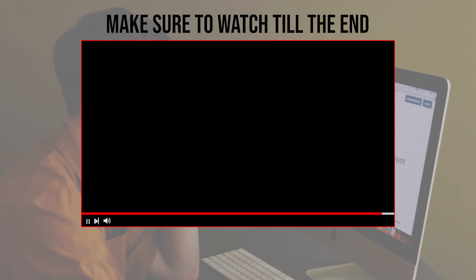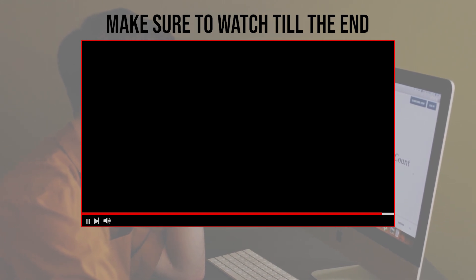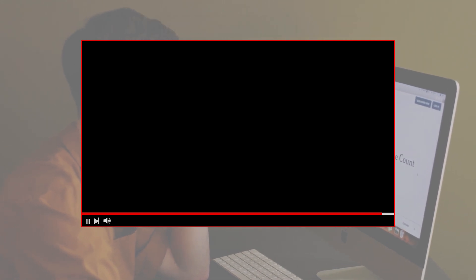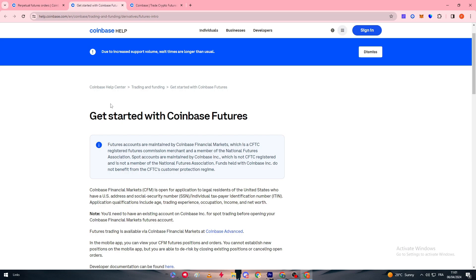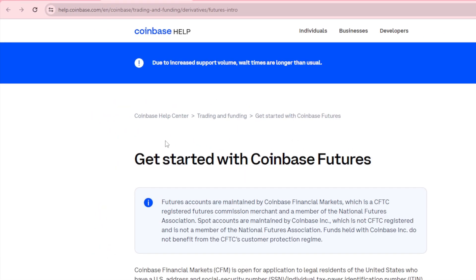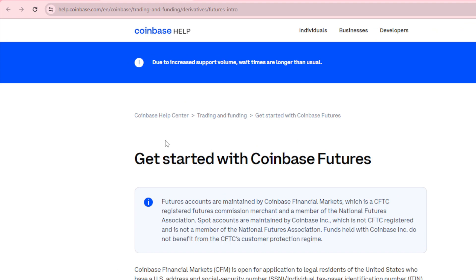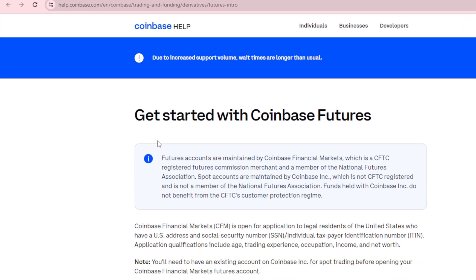Make sure to watch this video from start to finish so you have the full information. For today's video we are going to be guided by an article provided by Coinbase Help, which is the support team of Coinbase. We'll be covering getting started with Coinbase Futures.